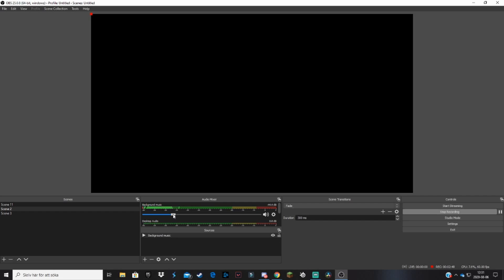You can basically play around and see how high or low you want the sound to be. It depends on what type of streams you do or what type of videos you do. So I'm gonna have it maybe like this. Yeah, you can see how high it is basically in the mixer over here.